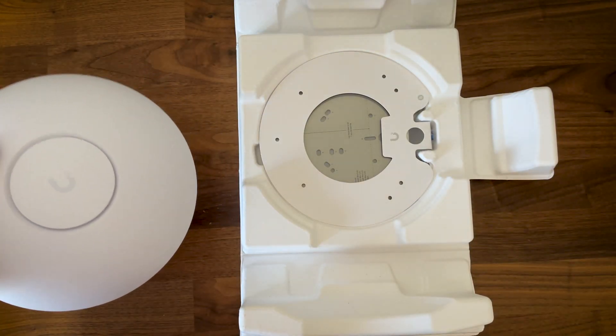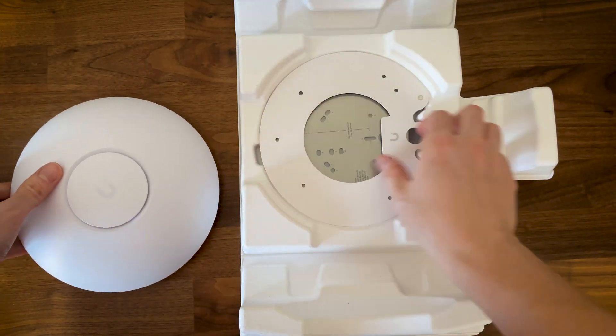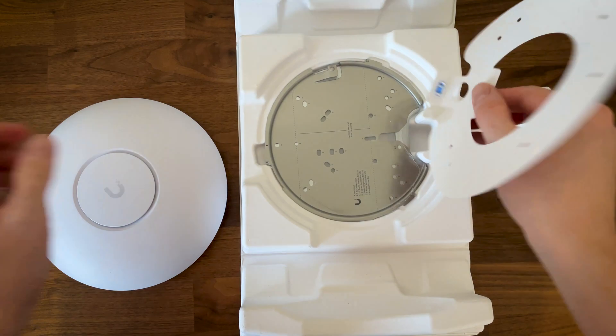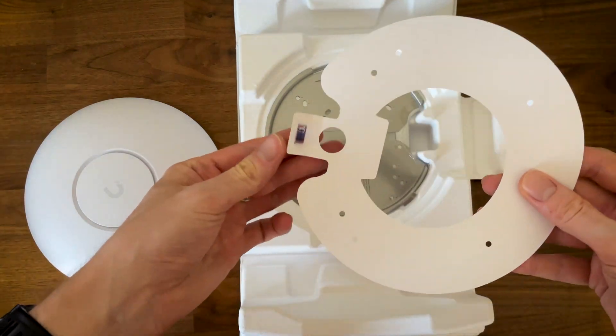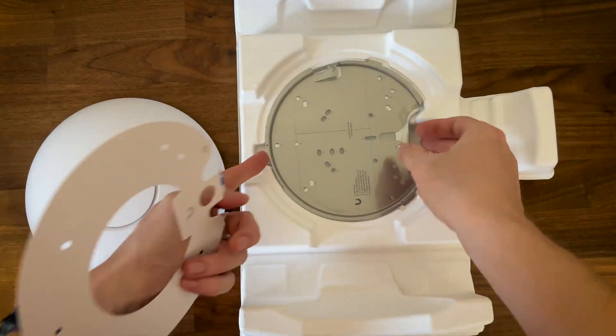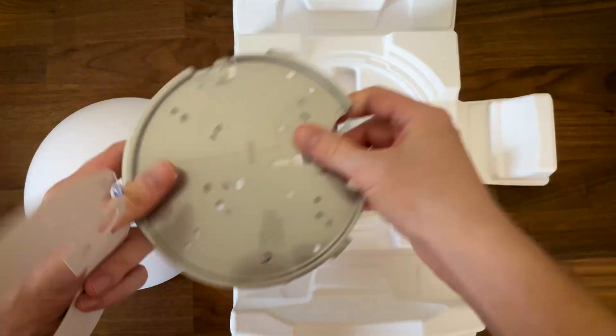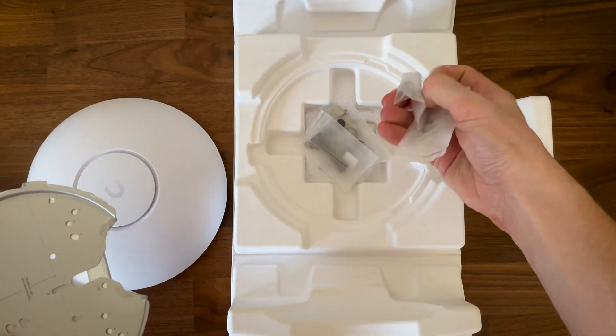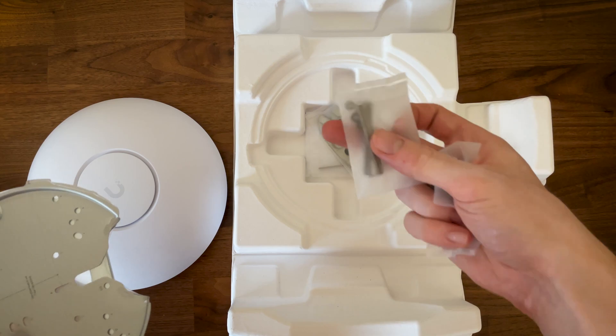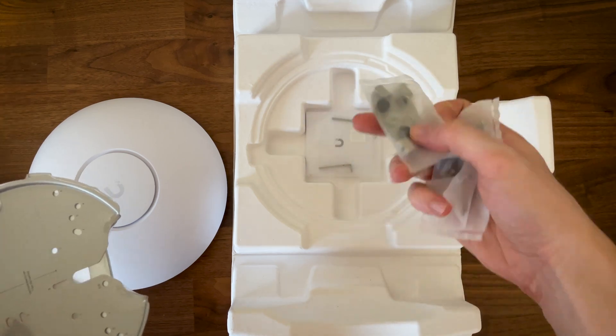In the package we also get the mounting brackets as well as the necessary accessories for ceiling and wall mounting. Now let's get on with the teardown.